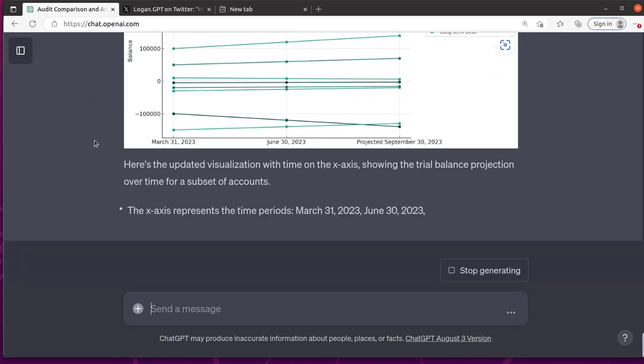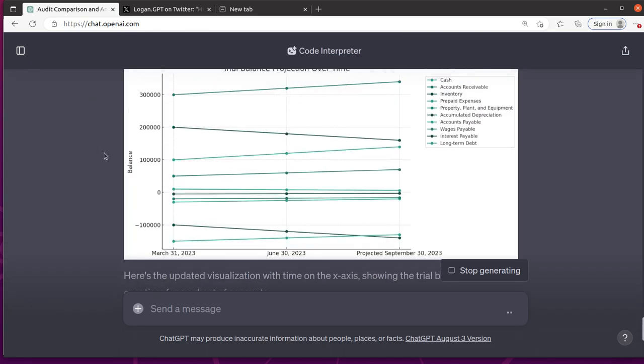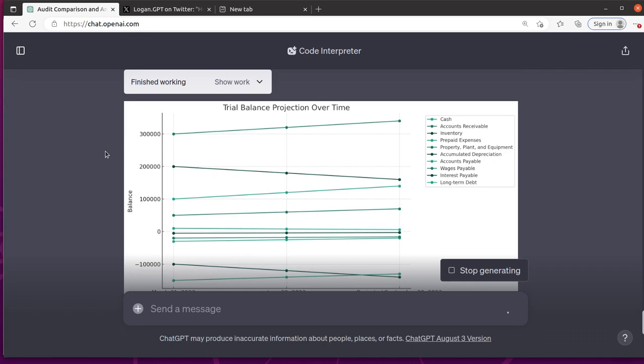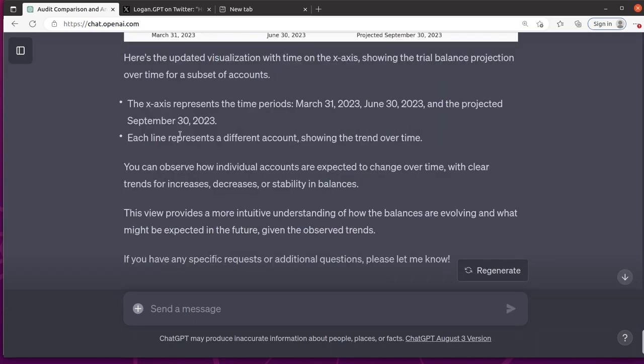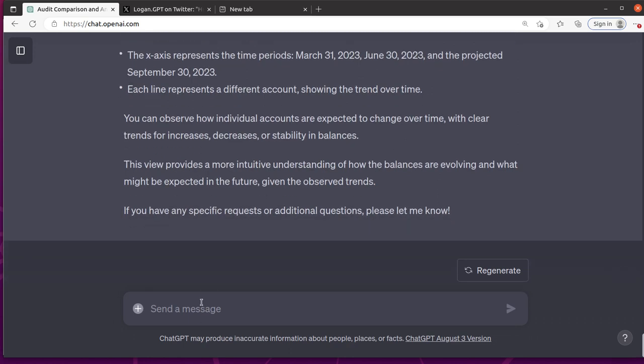Okay. Certainly we'll rearrange the visualization by placing time on the x-axis and plotting individual lines for each account. Okay. That makes more sense. Not as clean. So it's kind of weird. But you know what? It makes sense. I'm good enough for now. There's probably better ways to visualize this.